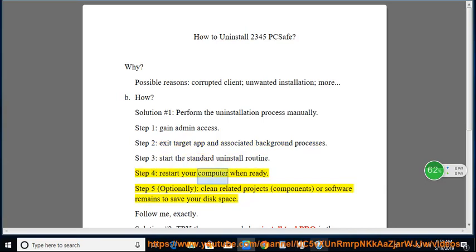Step 3: Start the standard uninstall routine. Step 4: Restart your computer when ready. Step 5: Optionally clean related projects, components, or software remains to save your disk space.